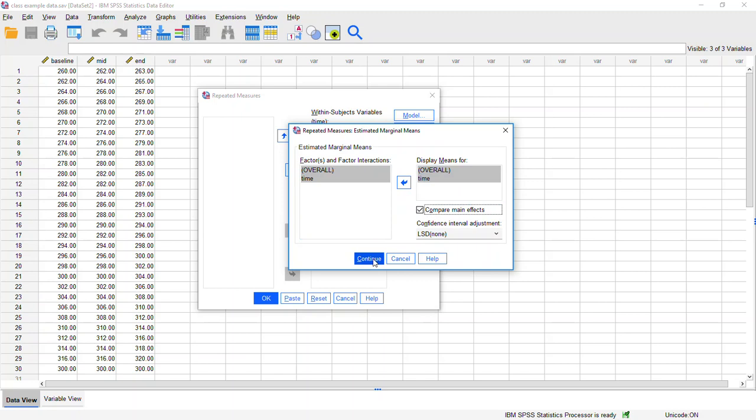Really all that that does is it provides you with the post-hoc test results. If you do have a significant effect, it will tell you which of your levels are significantly different from each other. We're going to click continue here.